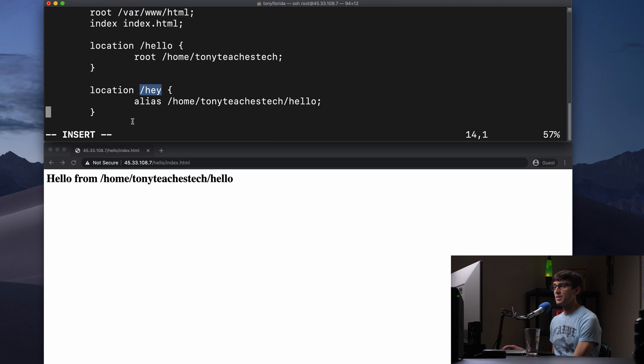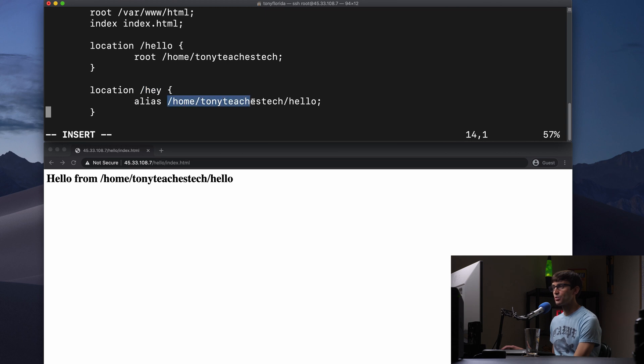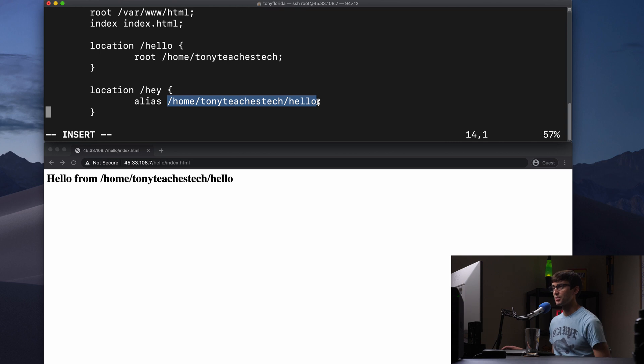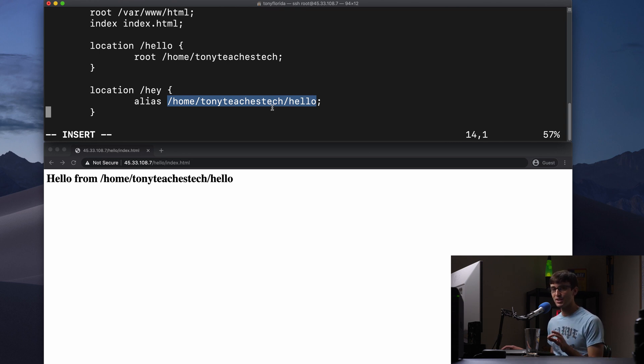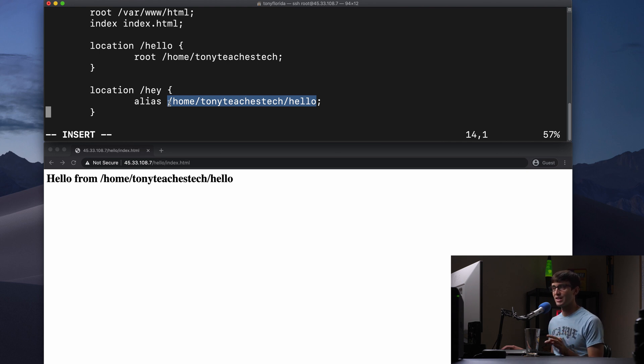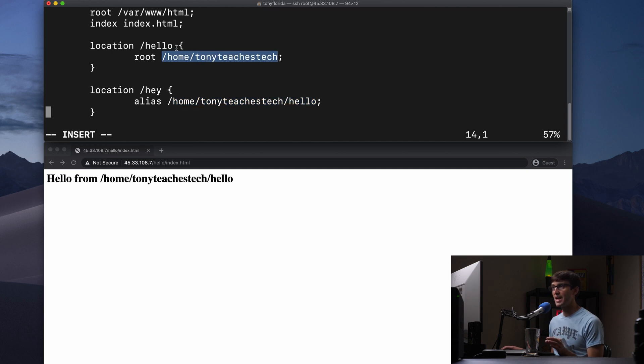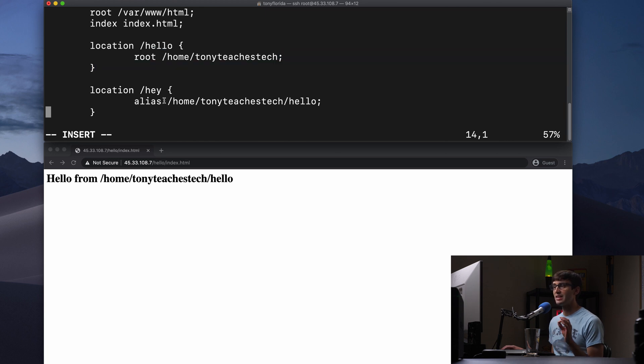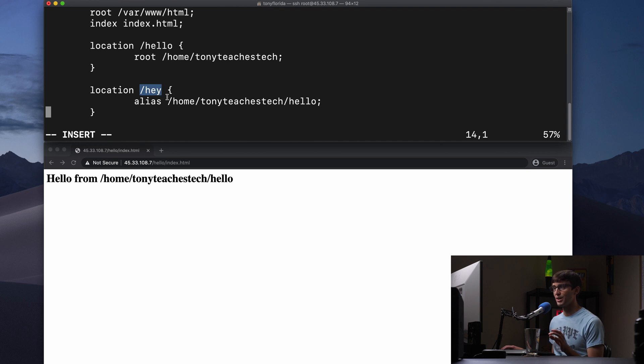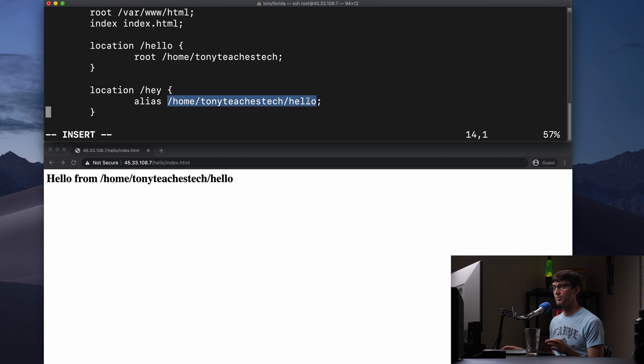Now this means that anytime somebody goes to the IP address /hey, we're going to go directly to this path on the file system. So if it's not obvious at this point, the key difference between the alias directive and the root directive in Nginx is the fact that with the root directive, you're going to append whatever the value of the location block is onto the end here. Whereas the alias directive, you basically map the value of the location block to whatever the alias value is.